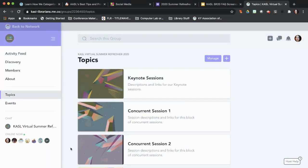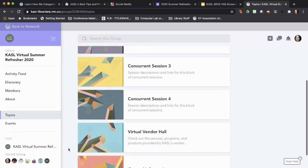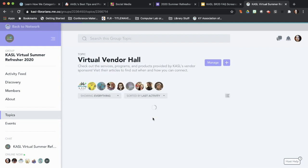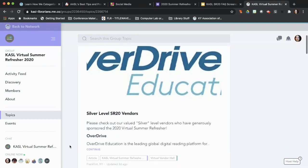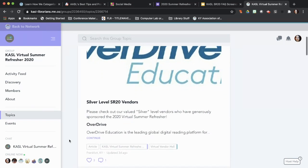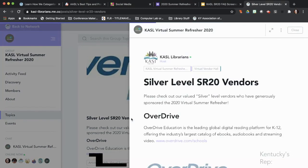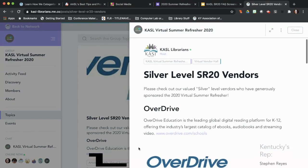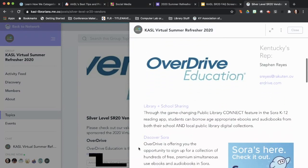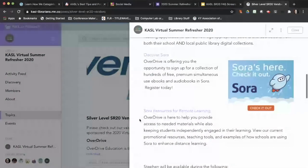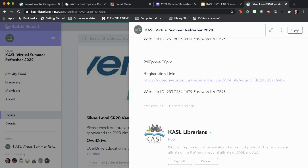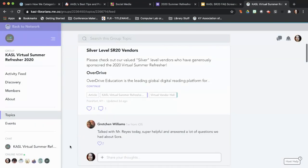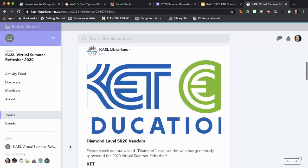My recommendation is that you go to Topics on the left-hand side of the summer refresher group pages — which, as I mentioned, are purple. Click Topics and then scroll down to the virtual vendor hall topic. In the virtual vendor hall, you're going to see all of our sponsor vendors grouped by their level of sponsorship. If you were wanting to spend some time with a vendor, then you would click on their page and see what they are offering during the day and when they are available, and when it's time to talk with them or schedule something, you can do that.